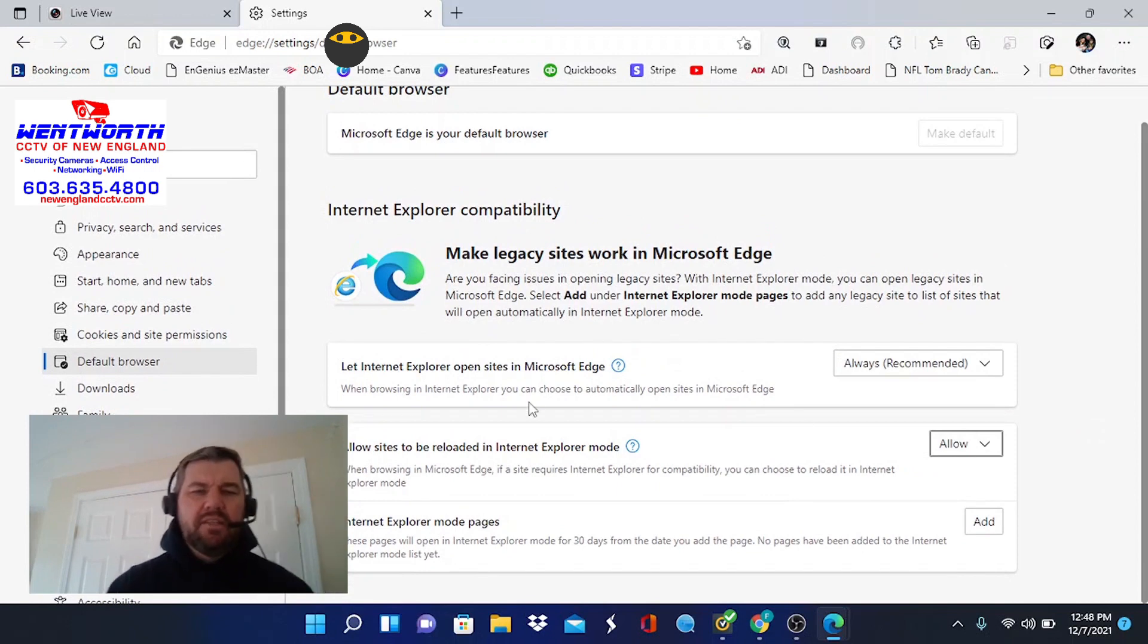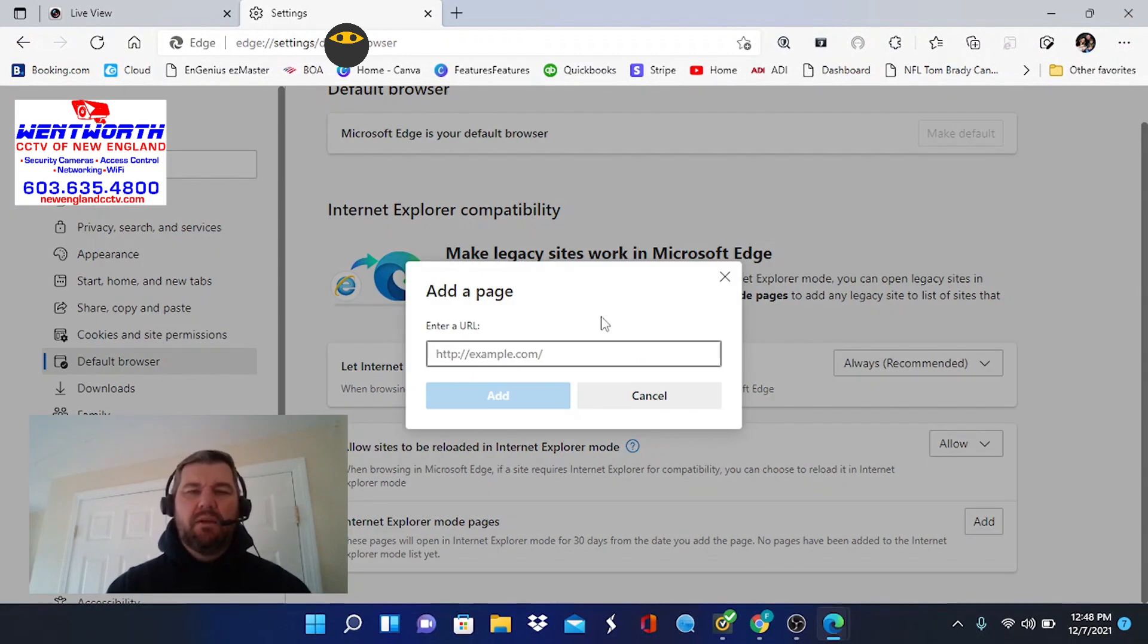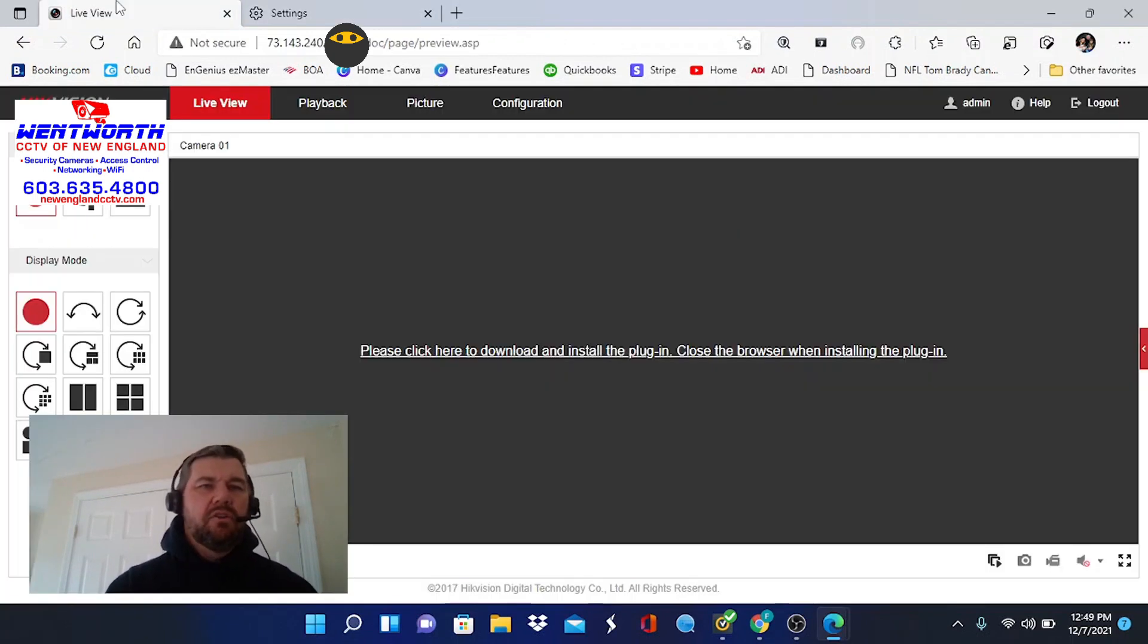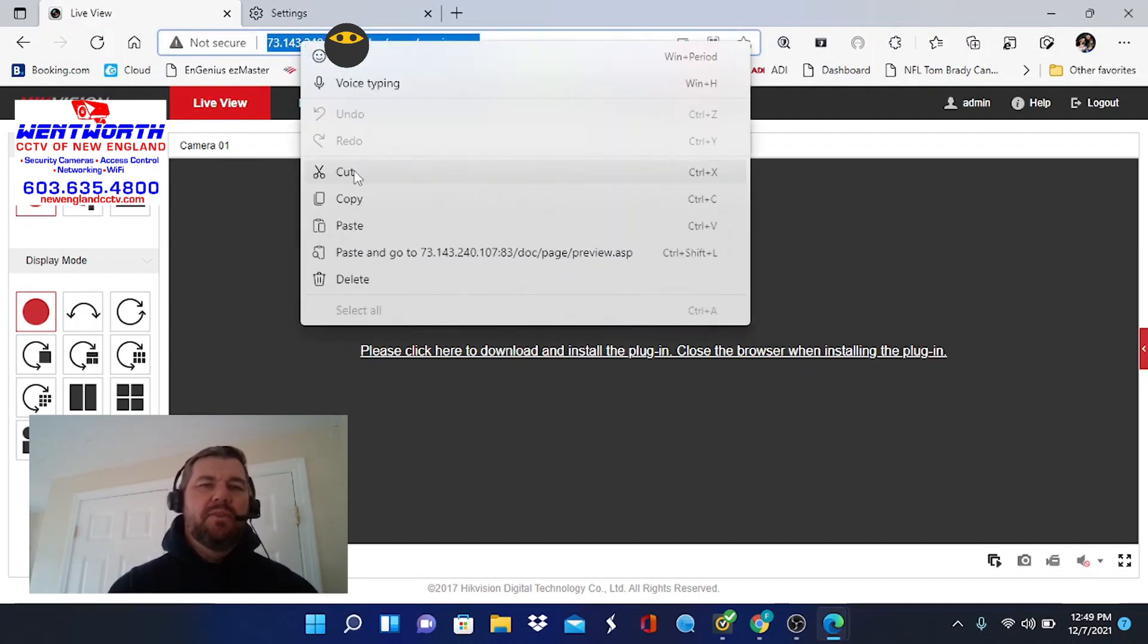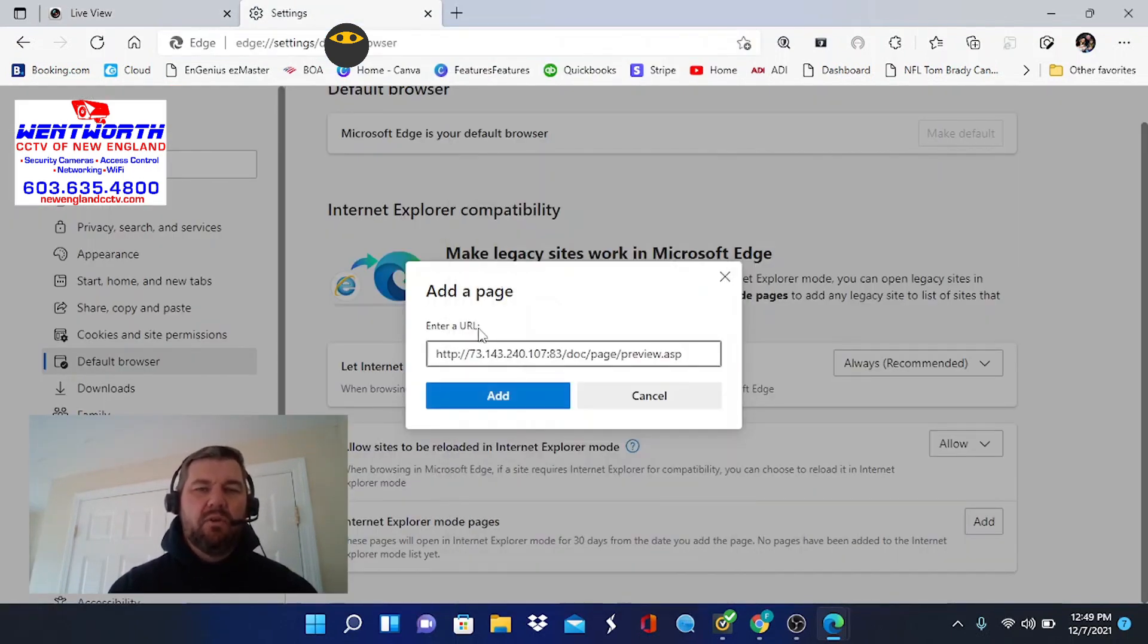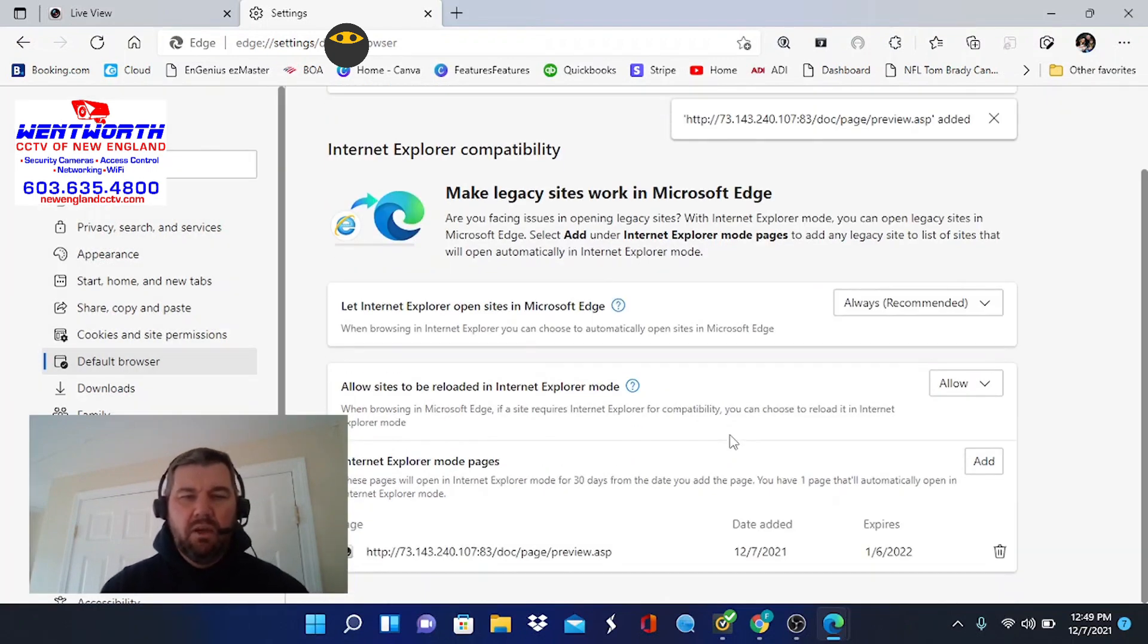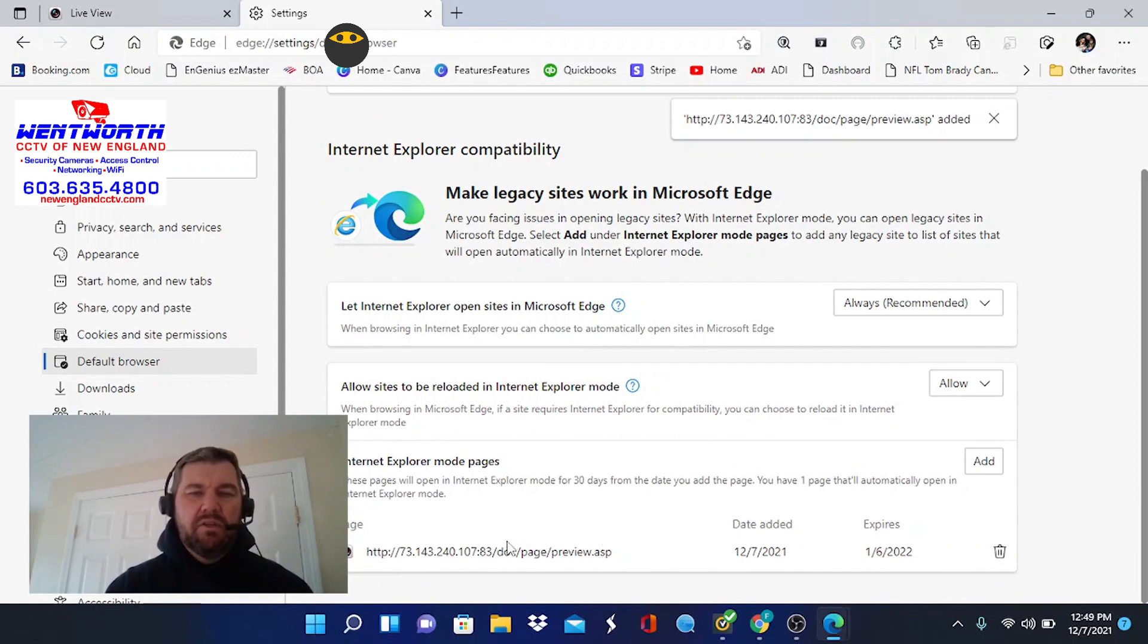Now, the last thing we want to do, Internet Explorer Mode Pages. When we add something, when we add a URL here, it is going to bypass Edge and go to Explorer for that particular URL. So what are we going to do? We're going to go back to our camera. We already talked about the IP address and how we obtained that. We're going to copy that, and we're going to paste that right here where it says Enter URL. Now we're going to hit Add, and what you'll see is it added that URL, which is our camera, to the Internet Explorer Mode page.